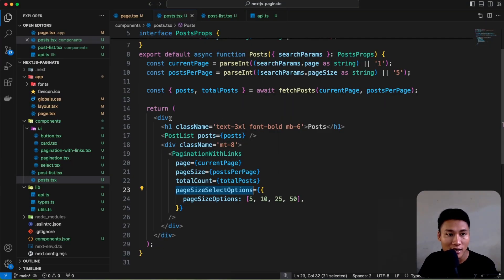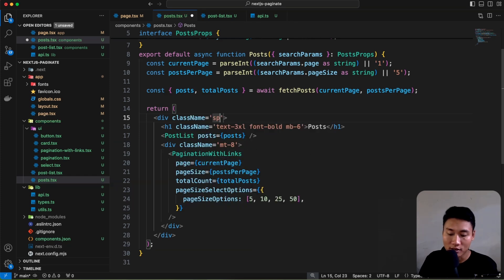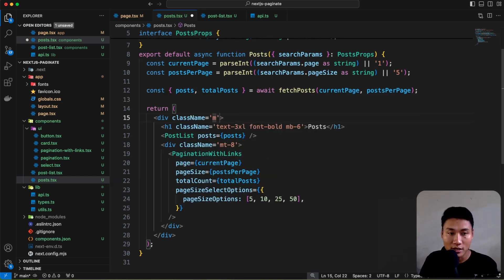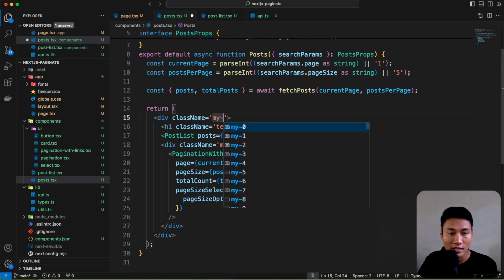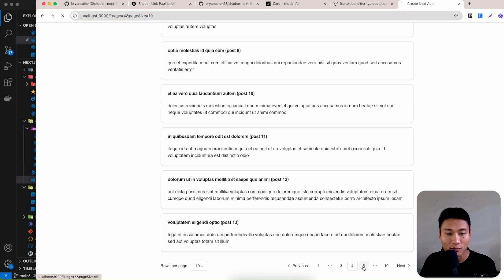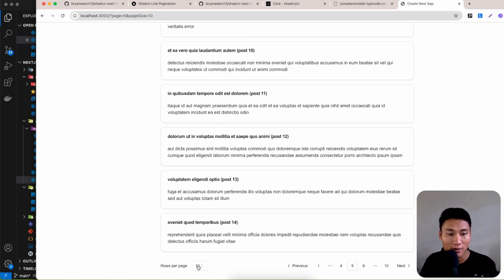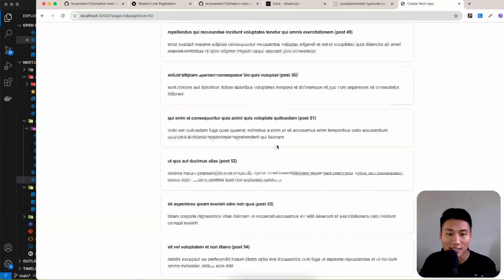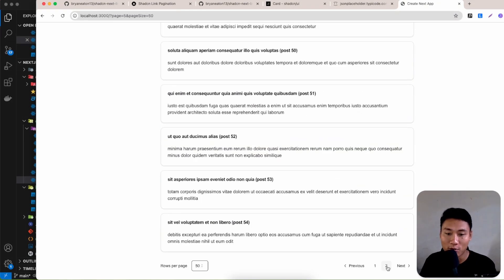Changing the select to 10 automatically shows 10 posts. Add a vertical margin of 8 to the PaginationWithLinks component for spacing. Now selecting 5 shows 5 posts, and selecting 50 shows 50 posts. With 100 total posts and 50 per page, only 2 pages show in the pagination — it all works correctly.